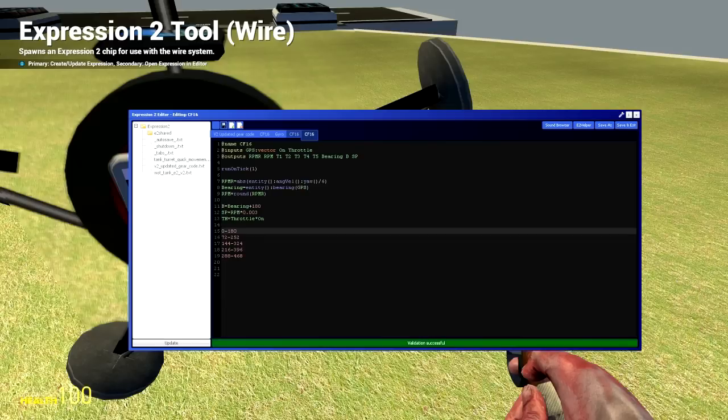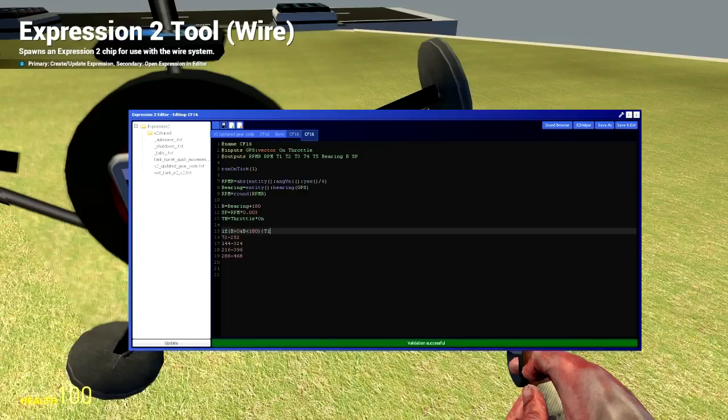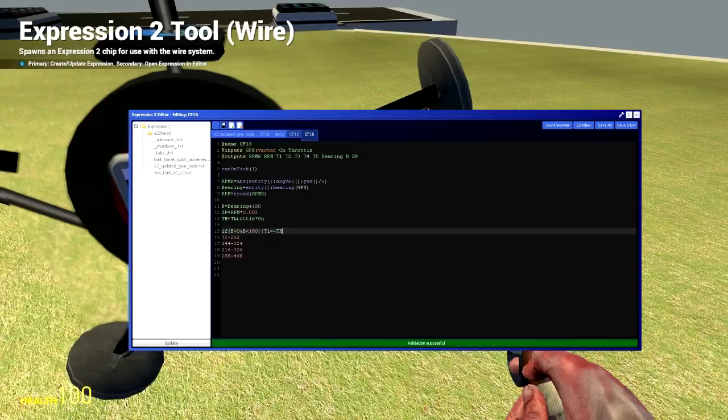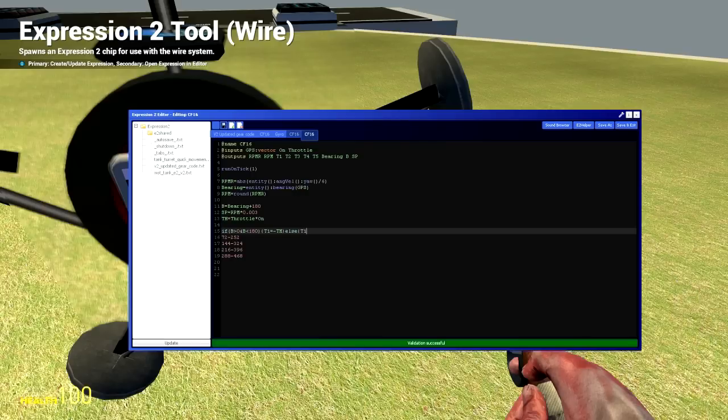So the first few are easy and we'll deal with those. So if B is greater than zero and B is less than 180, T1 our thruster one equals negative TH. Why negative? Because we need that first piston to pull. And a positive input will make it push but it's already way down where it shouldn't be pushing so it's going to pull. Now we need to put a clause in there for the pushing so else T1 equals TH.